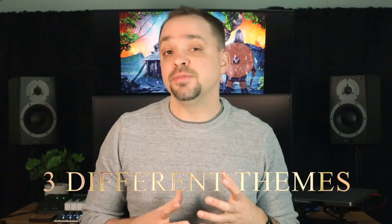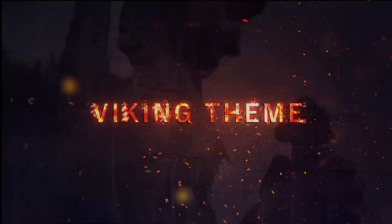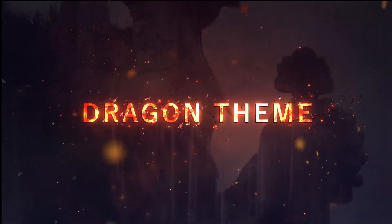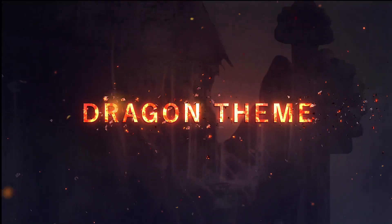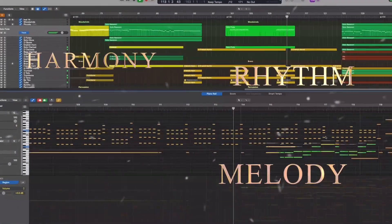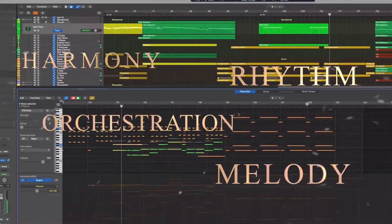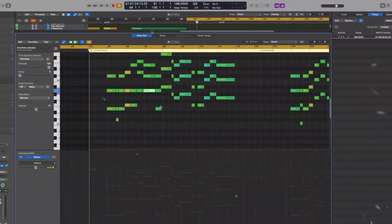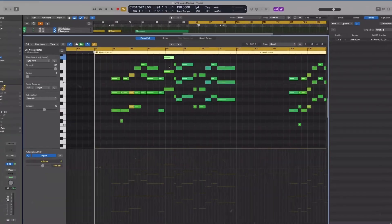The main focus of the Vikings and Dragons course is on writing three different themes: a Viking theme, a dragon theme, and a flying theme. For each theme, we'll explore different ways to use harmony, melody, rhythm, and orchestration to capture the Vikings and Dragons sound.